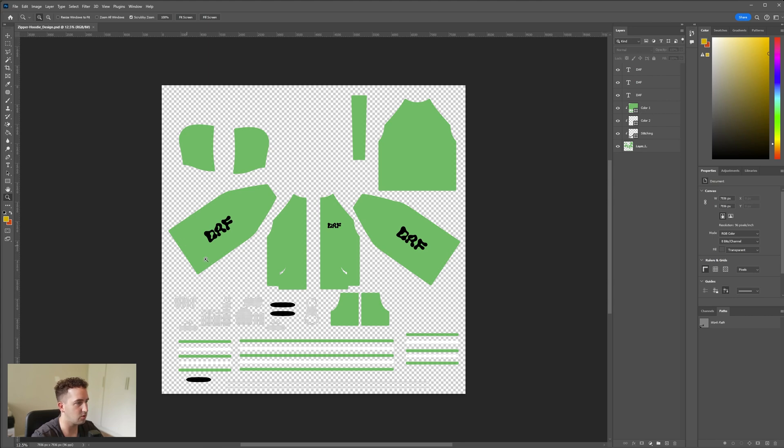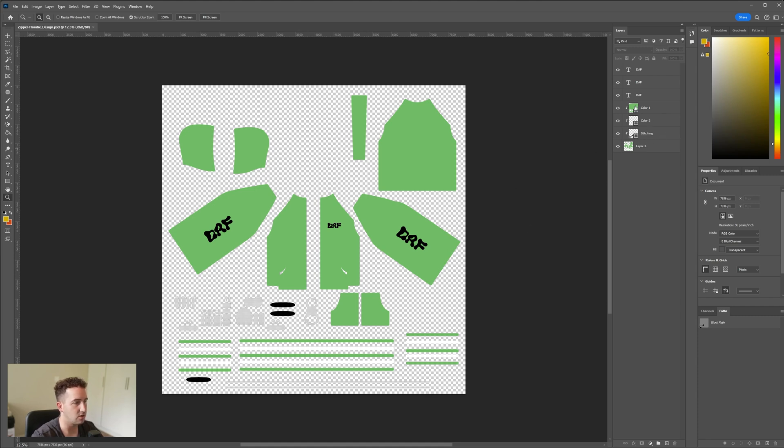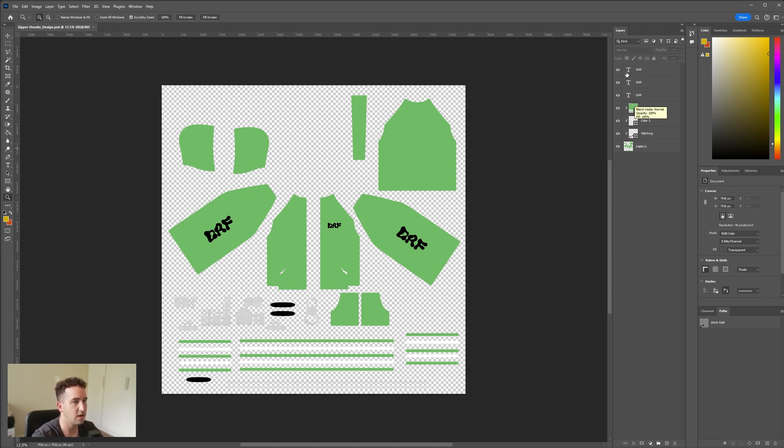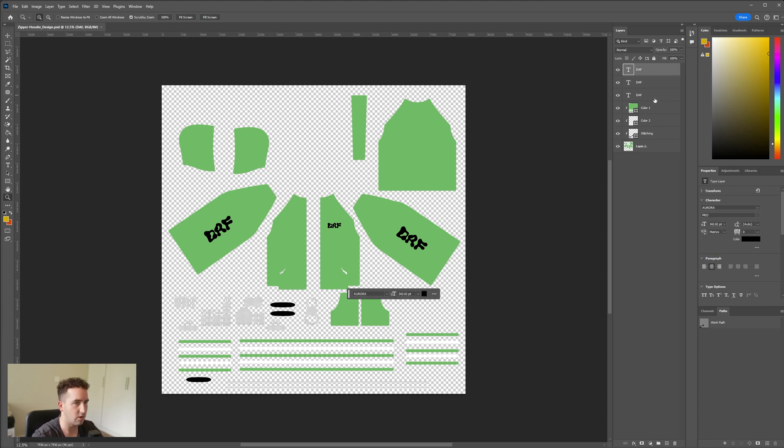Just to give you a run through, color one is all these green colors, color two is the white colors, and then your stitching is your stitching color. So these are the only things we need to change. It will automatically update in Blender once it's done, so there's very little work for you to do.